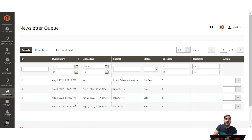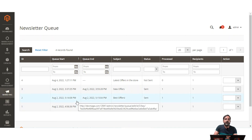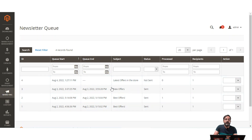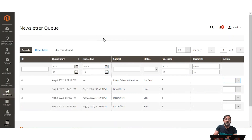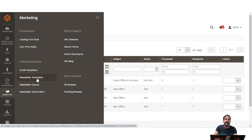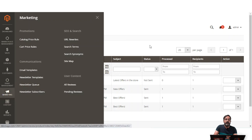Whenever the cron is running on your store — at the frequency set up for the cron to run — the particular newsletter will be sent out to the recipients. From the newsletter queue you can also preview the particular newsletter. The newsletter subscribers section shows the list of subscribers, and the newsletter queue section shows the queued newsletters set up for sending to customers depending on the cron setup within your store.